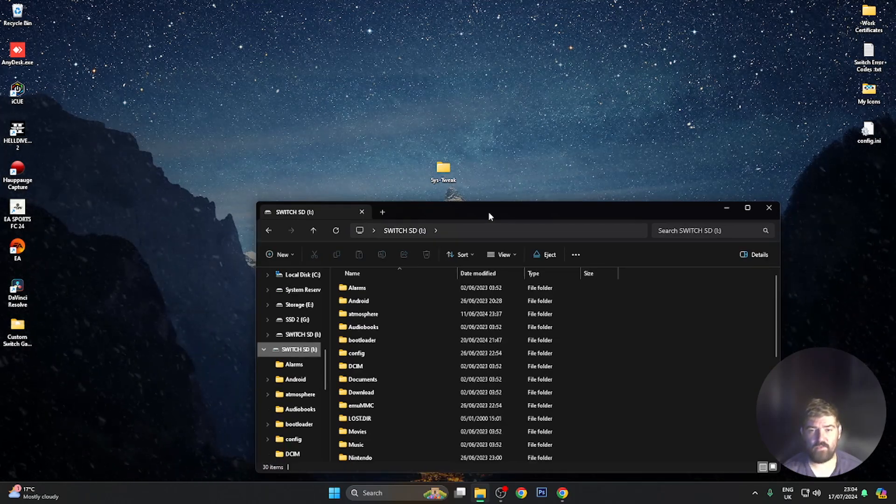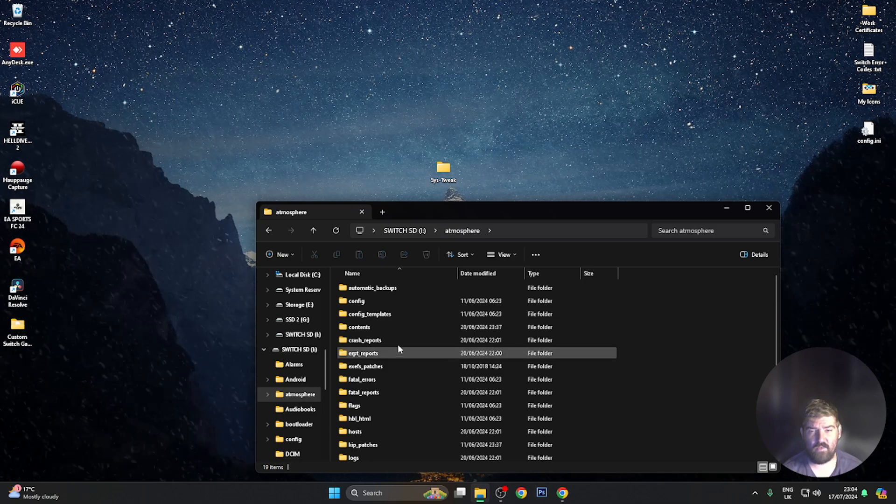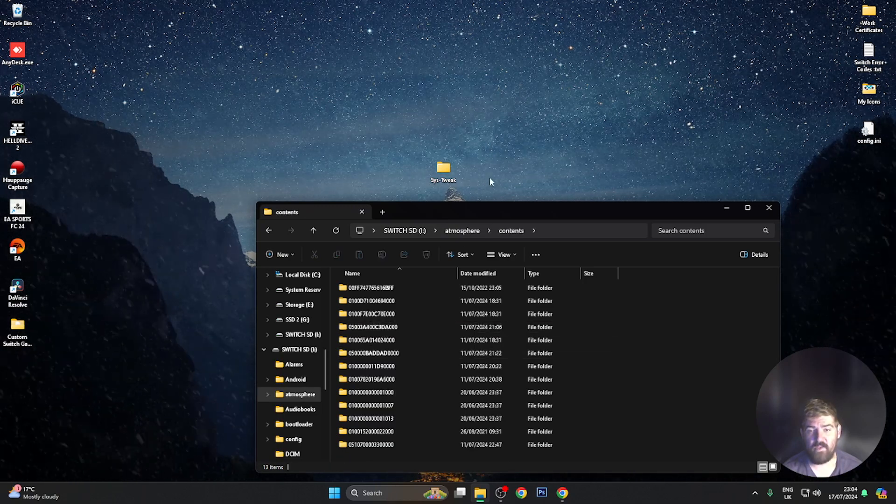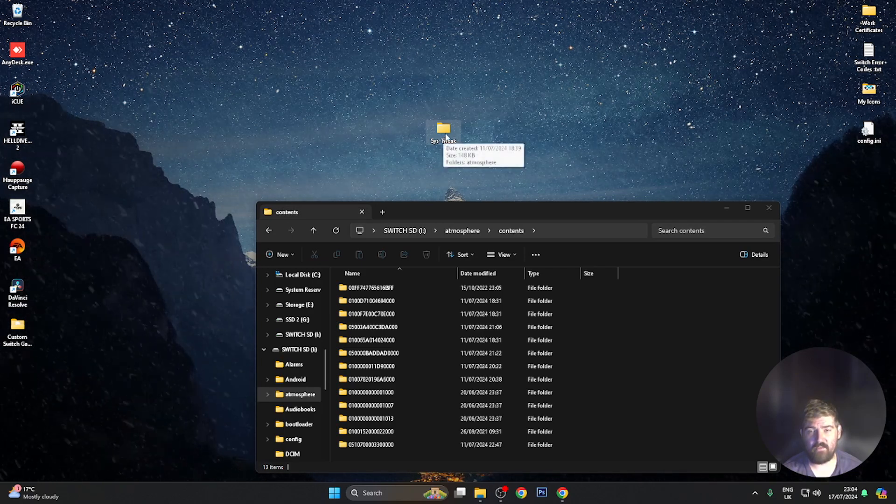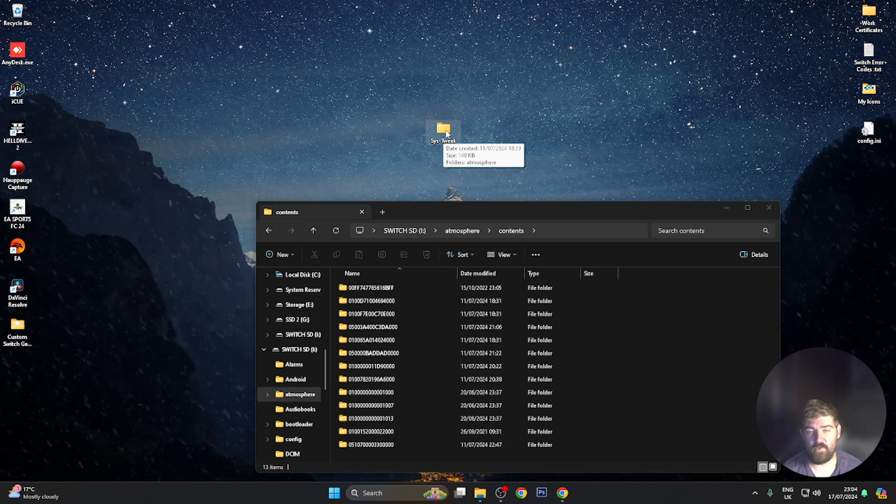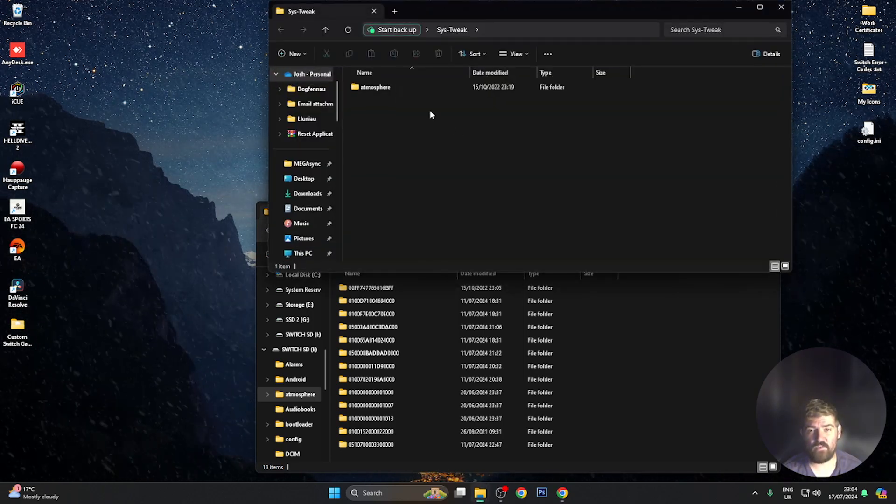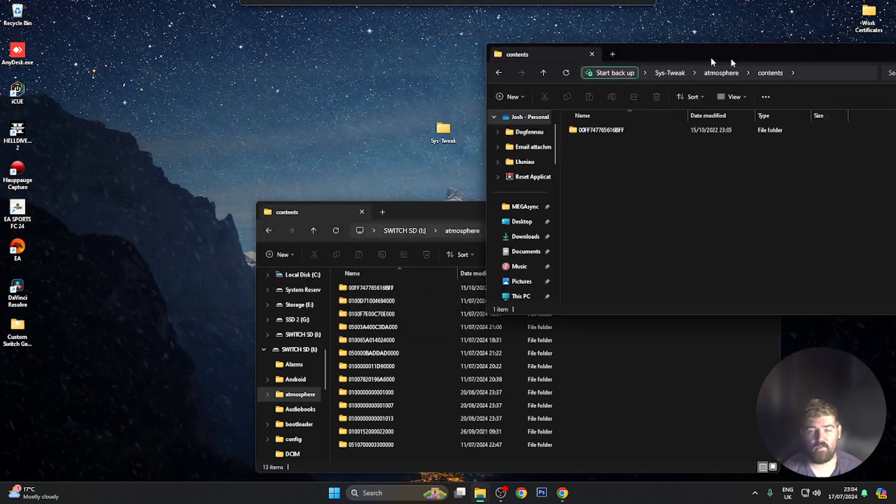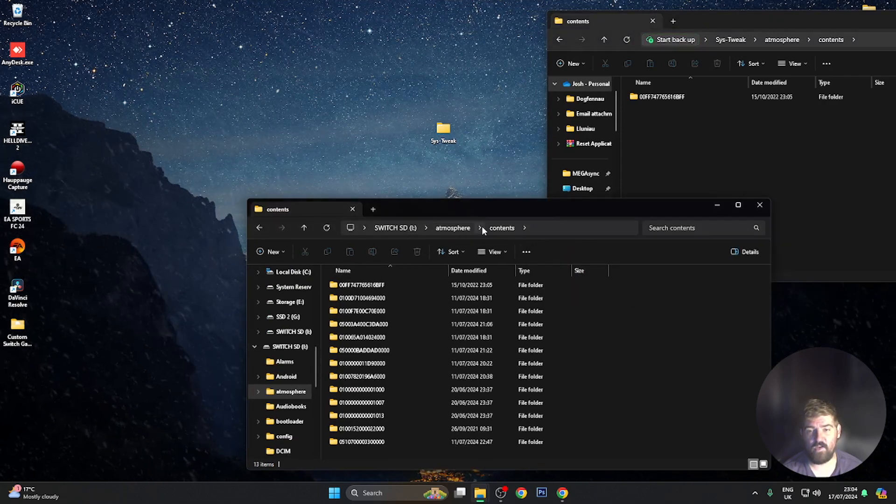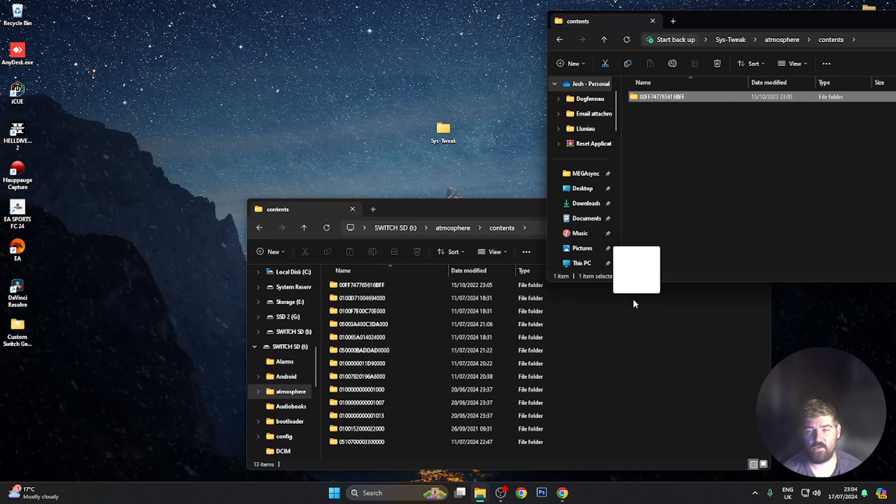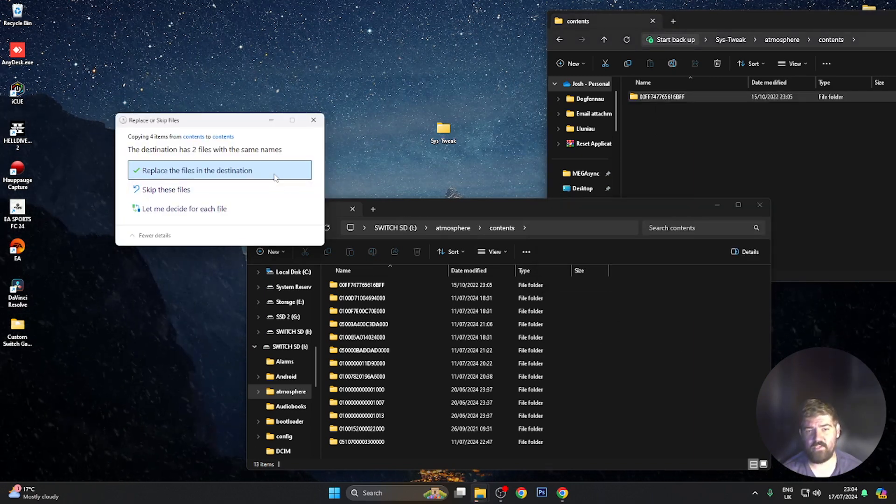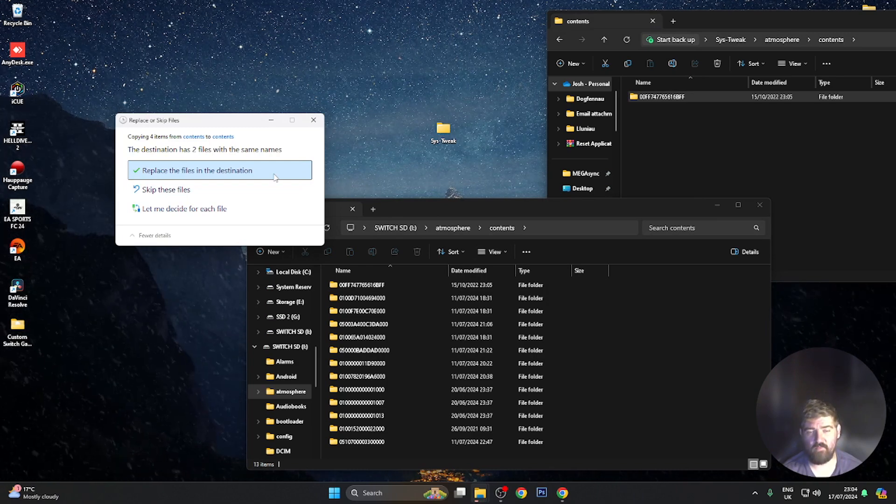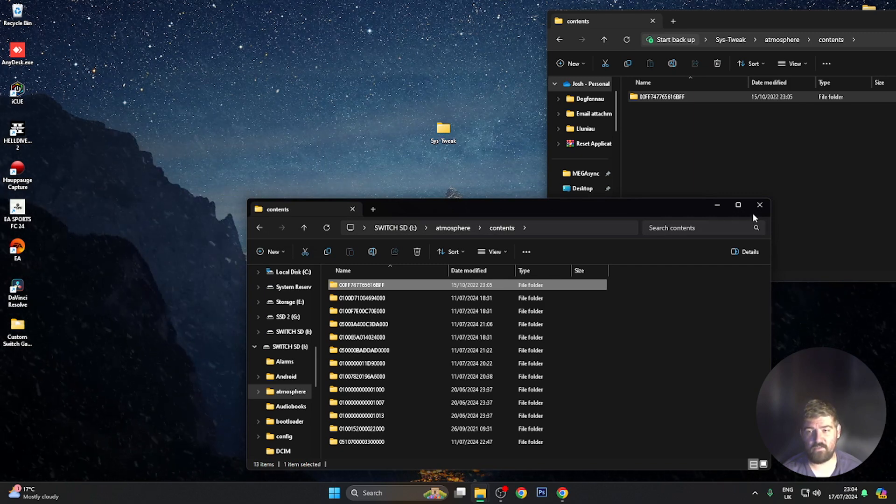Then what you want to do is head over to the atmosphere folder and then to contents. You'll then want to open up this SysTweak folder, which I will leave in the video description so you guys can download it. Once it's open, you want to go into the atmosphere folder, then into the contents folder. On your SD card, make sure you're in this corresponding folder, atmosphere contents, and then just drag this folder across. I'm going to hit replace now, and that's going to install SysTweak to the console.